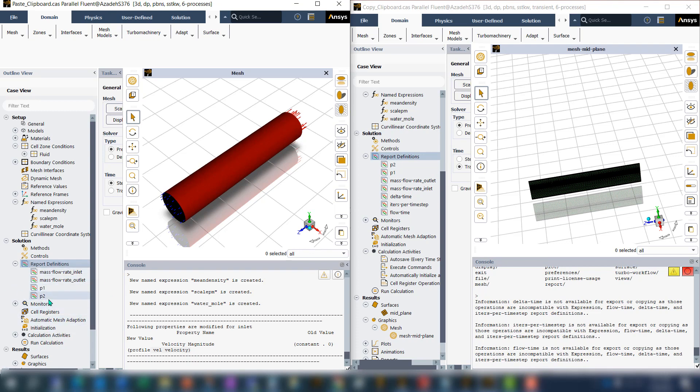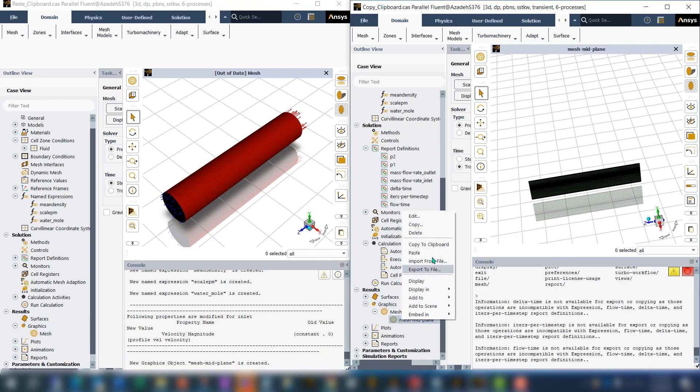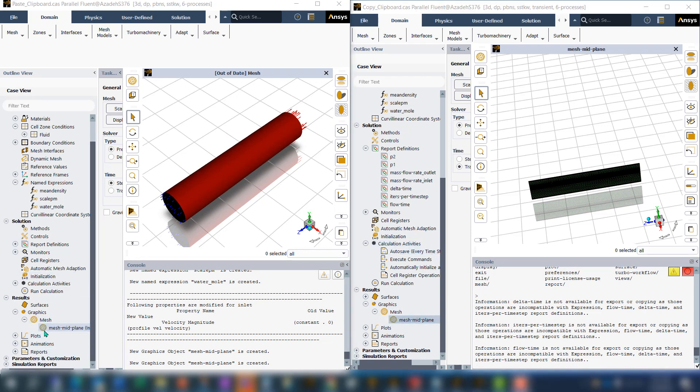This time I want to have this mesh graphic in my new case, so just right-click on it, copy to clipboard, and easily paste it here. Now I have this mesh graphic in the new case.